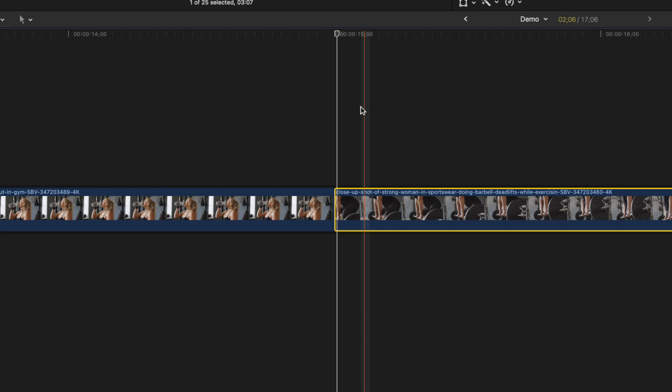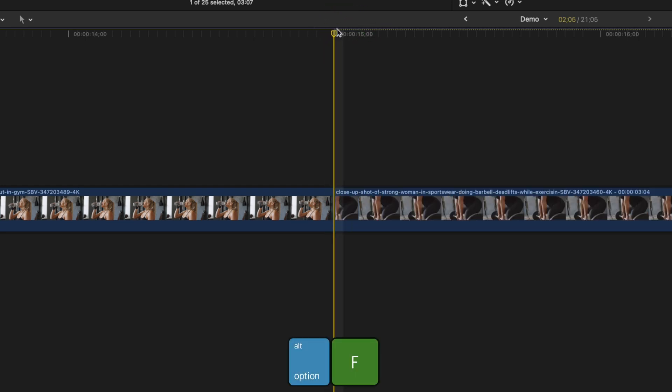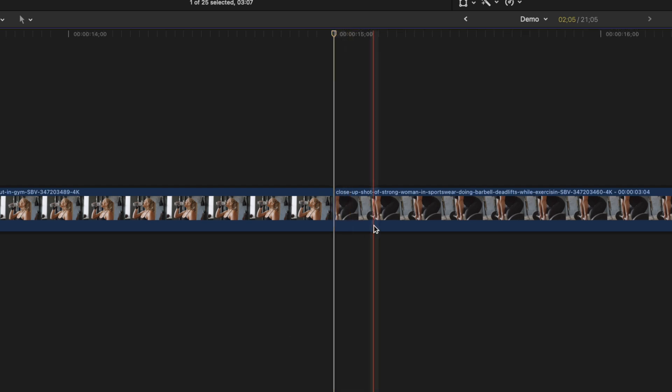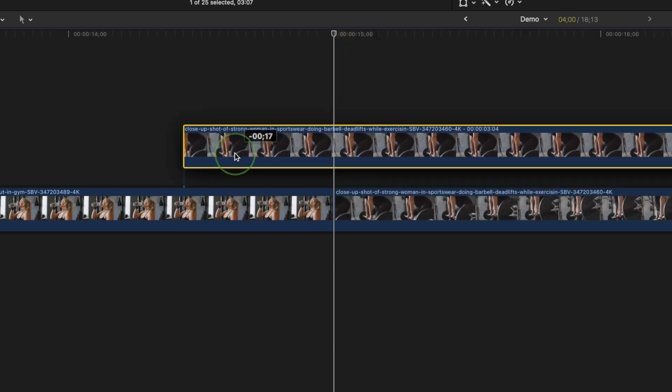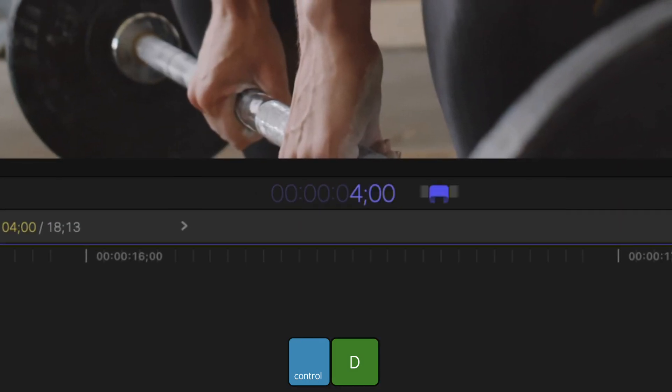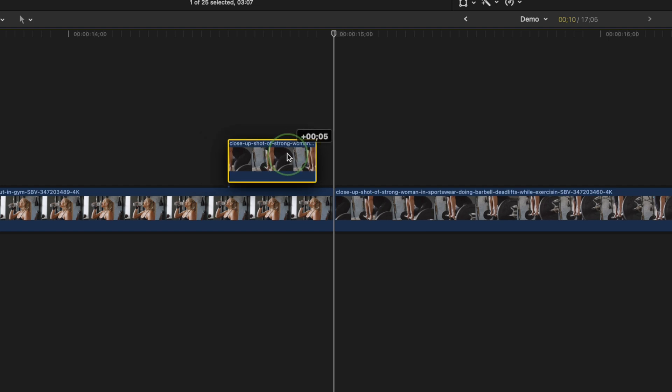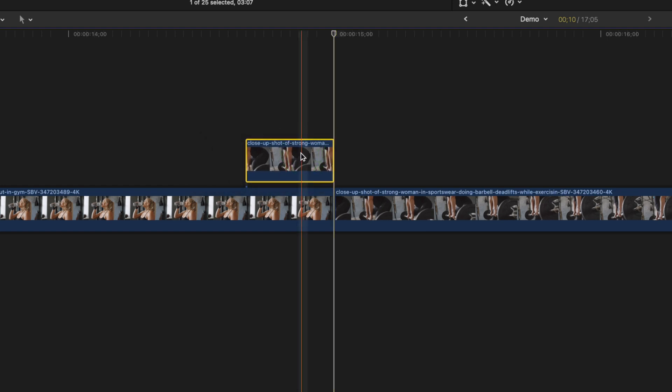Select your second clip, make sure your playhead is right at the start of it, and press option F to add a freeze frame clip to your timeline. Grab this freeze frame clip and move it up above your timeline. Press control D and set the duration of this clip to 10 frames. Drag this clip to the left, so the end of the freeze frame clip lines up with the end of your first clip.